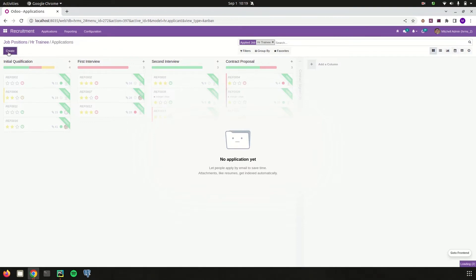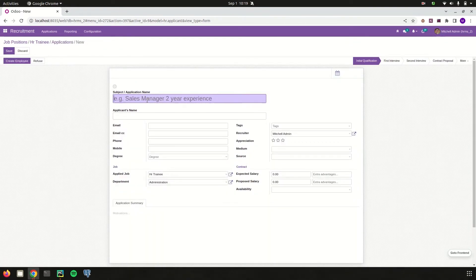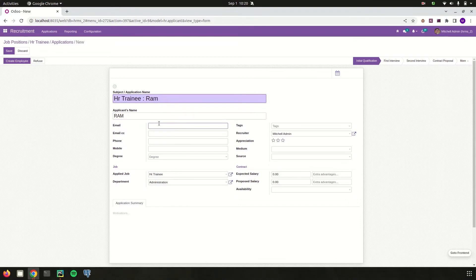From here I can create a new job application. I just enter the application name and then the applicant name. I can also add the applicant's email, email CC, phone number, mobile, and degree details.